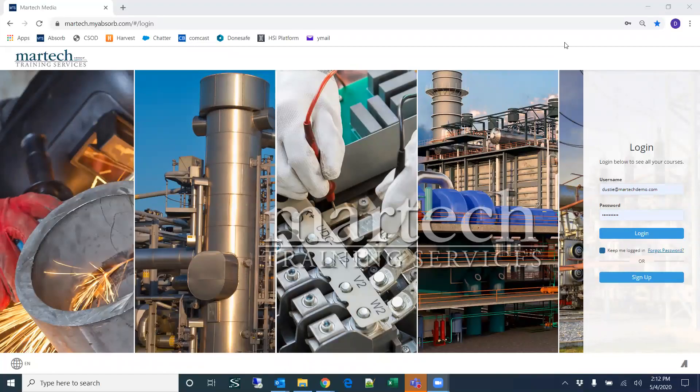This is the login page for the learning management system. All learners will log in through this page using their email address and whatever password has been sent to them. During the initial setup process, an email is sent out to users, and if they click on that email, they'll be taken to a registration page where they should reset their password. Once that's reset, they will be able to log in through this page.